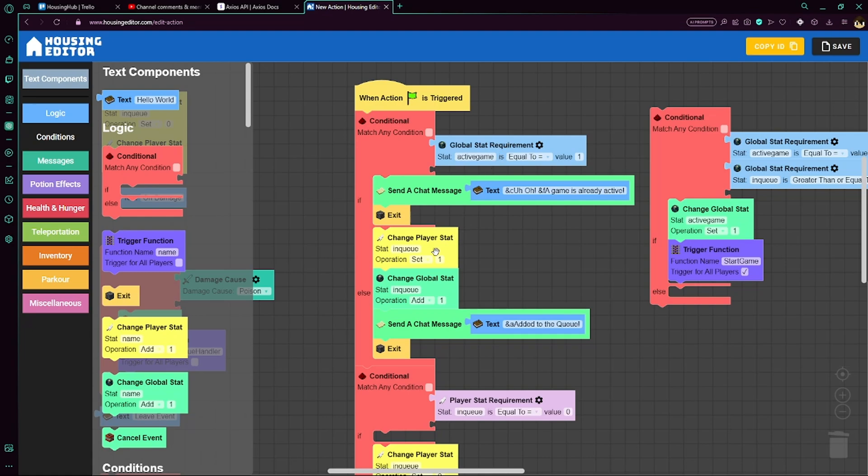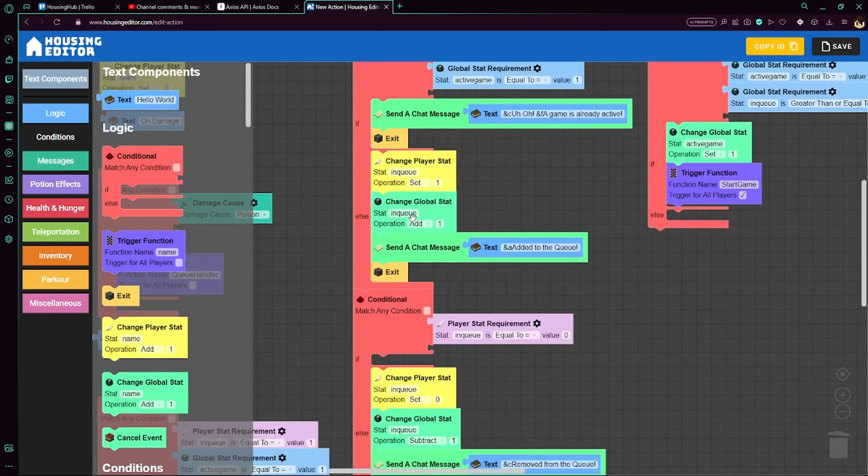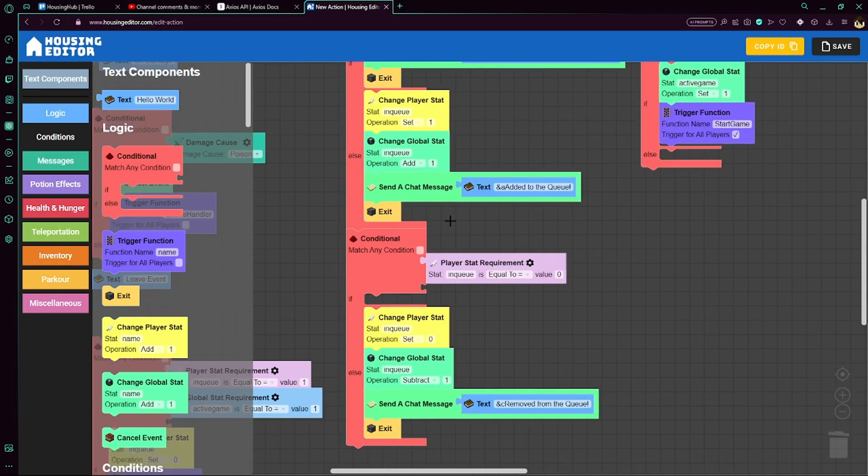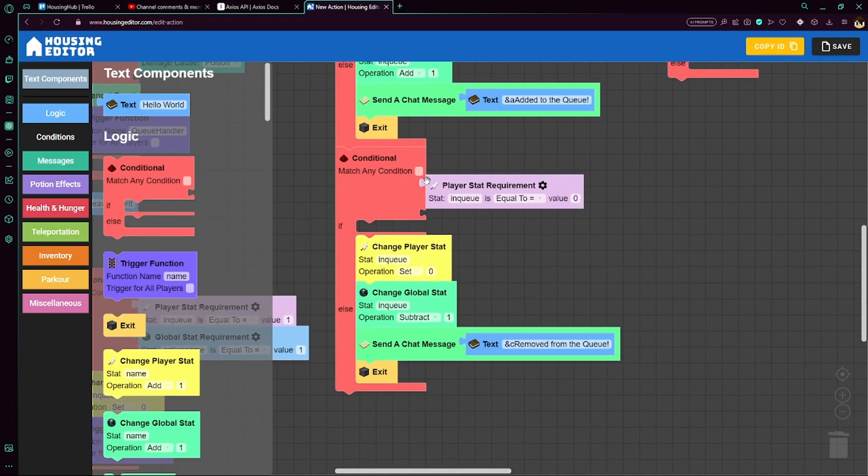Otherwise, which means the game is not currently active, then let's set the player's in queue stat to 1 and add 1 to the global in queue stat, which determines how many players are in the queue. And we can just let the player know that they've been added to the queue. And then we'll exit to just stop the rest of the code from running. So we have another conditional here where we check if in queue is equal to 0.